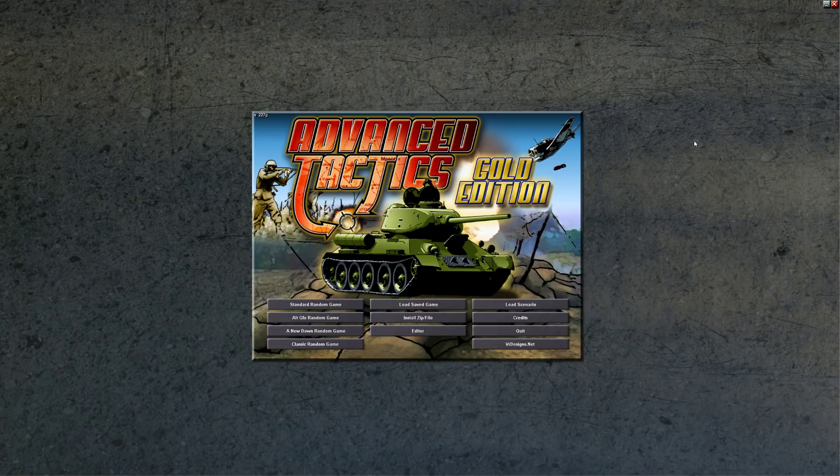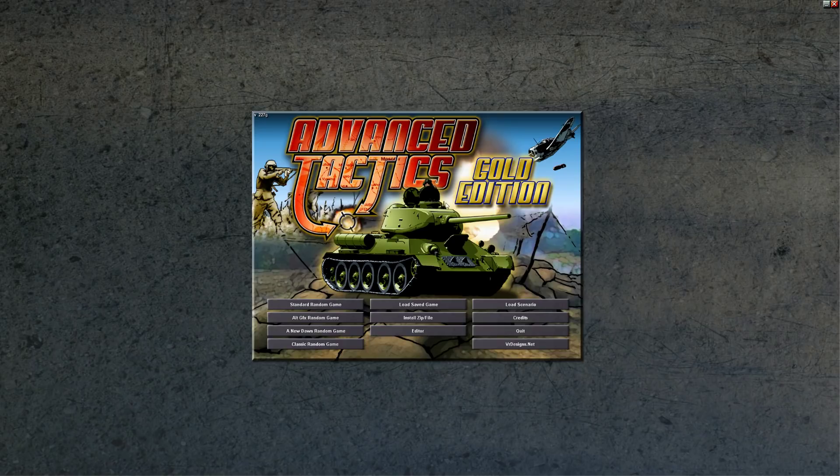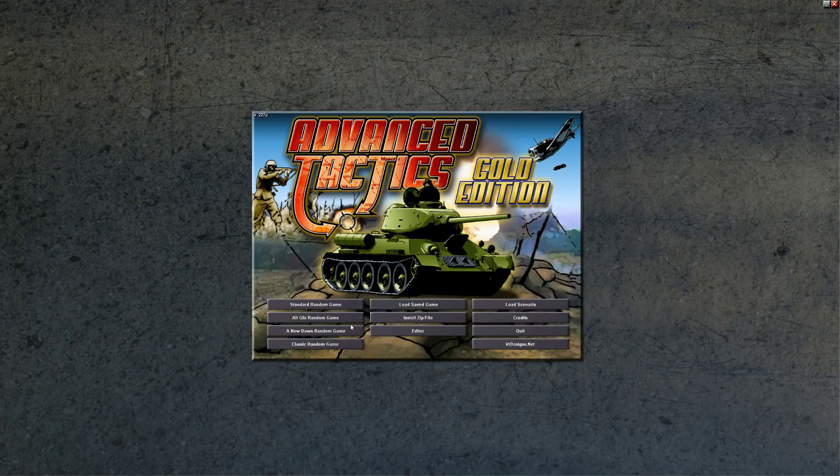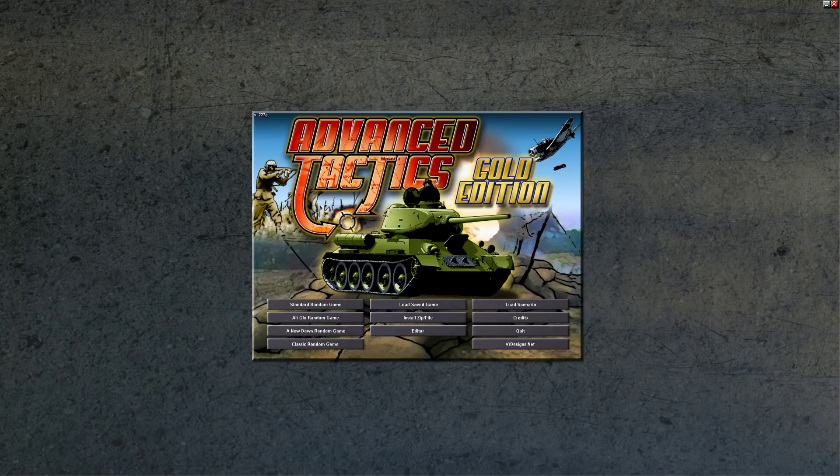Welcome everyone to a new gameplay series on Advanced Tactics Gold. It's really been an exciting build-up for me to get into this series. Just a quick comment for those of you who are only interested in gameplay: I'll be going through how I made the scenario for probably the first five minutes, so you might think about jumping forward about five minutes to see if that's where I'm starting the actual gameplay.